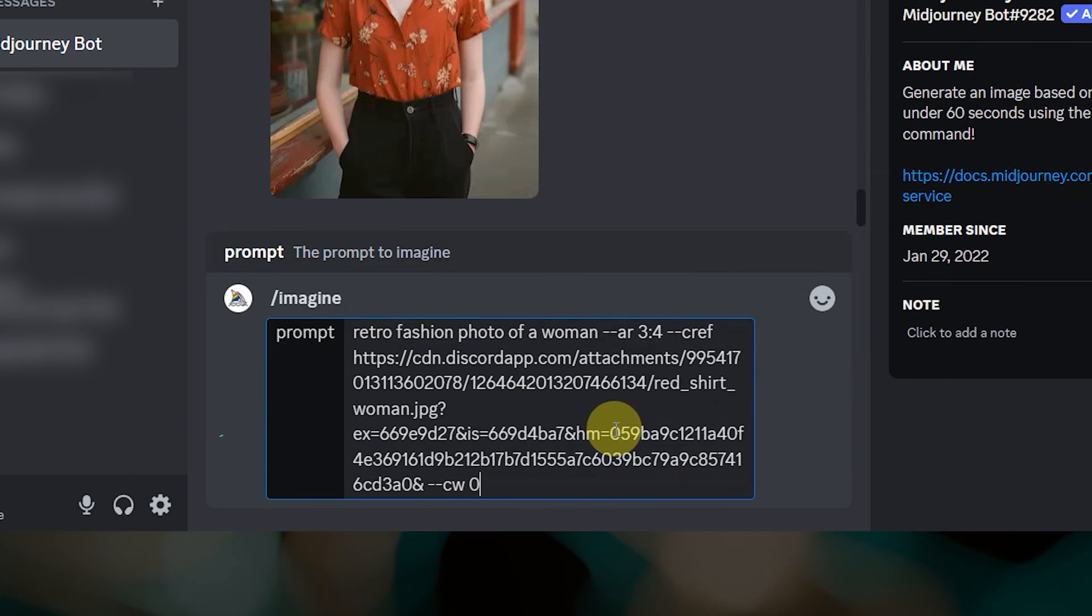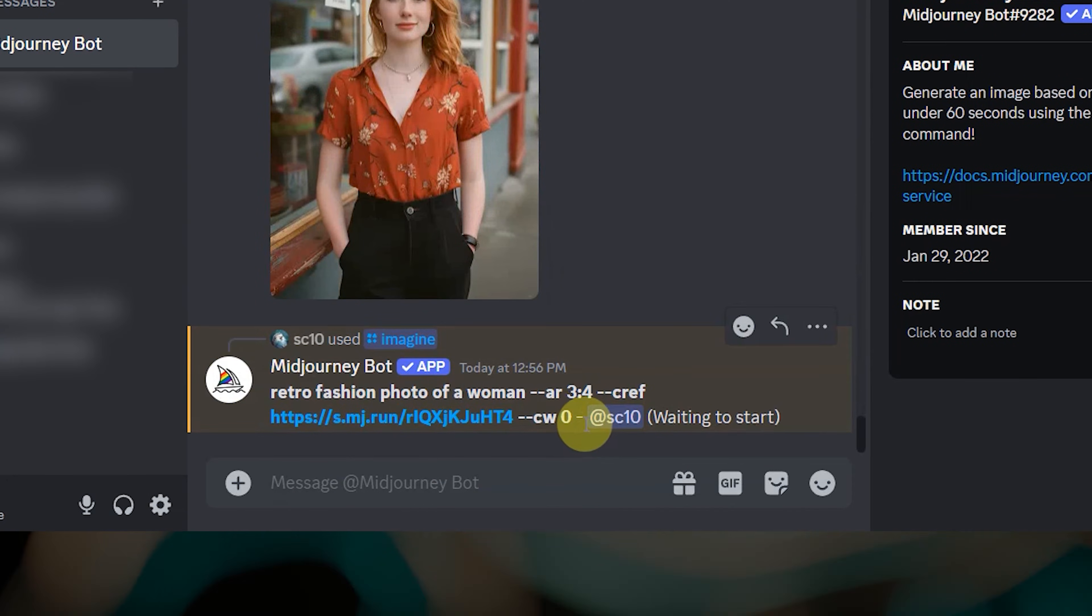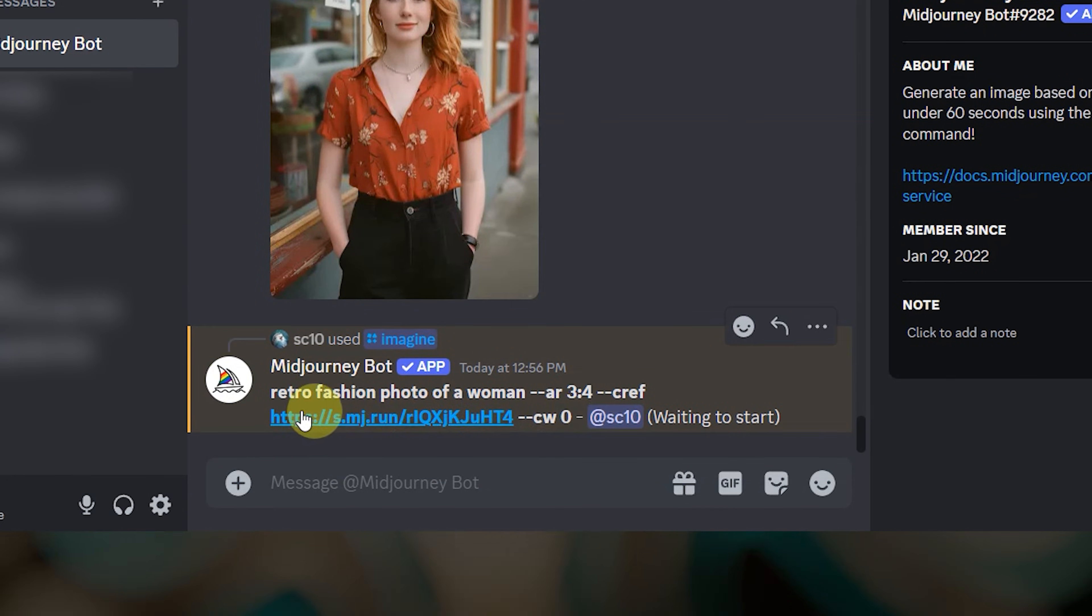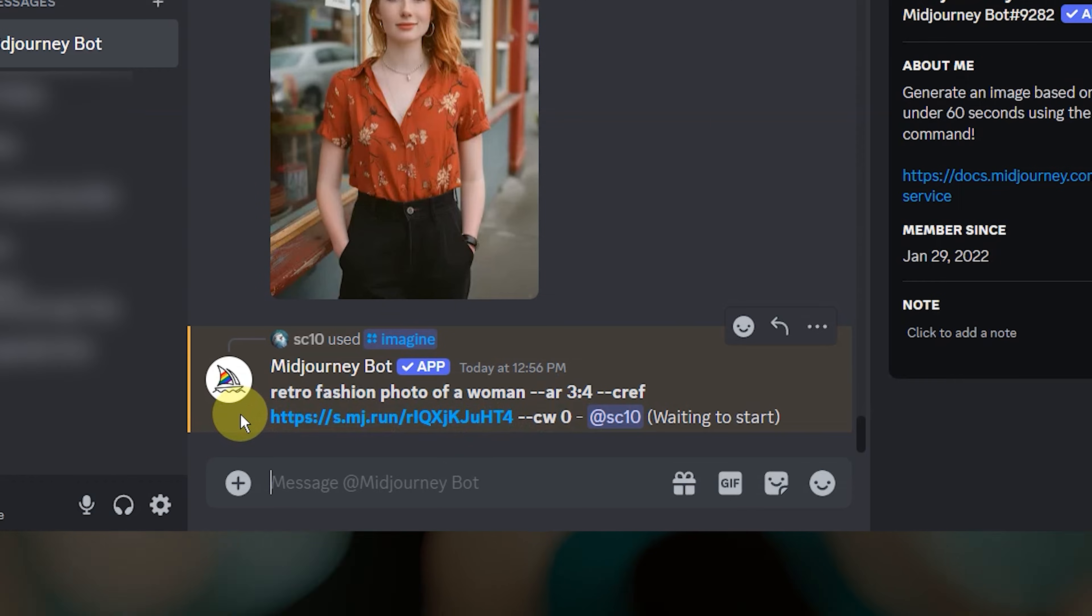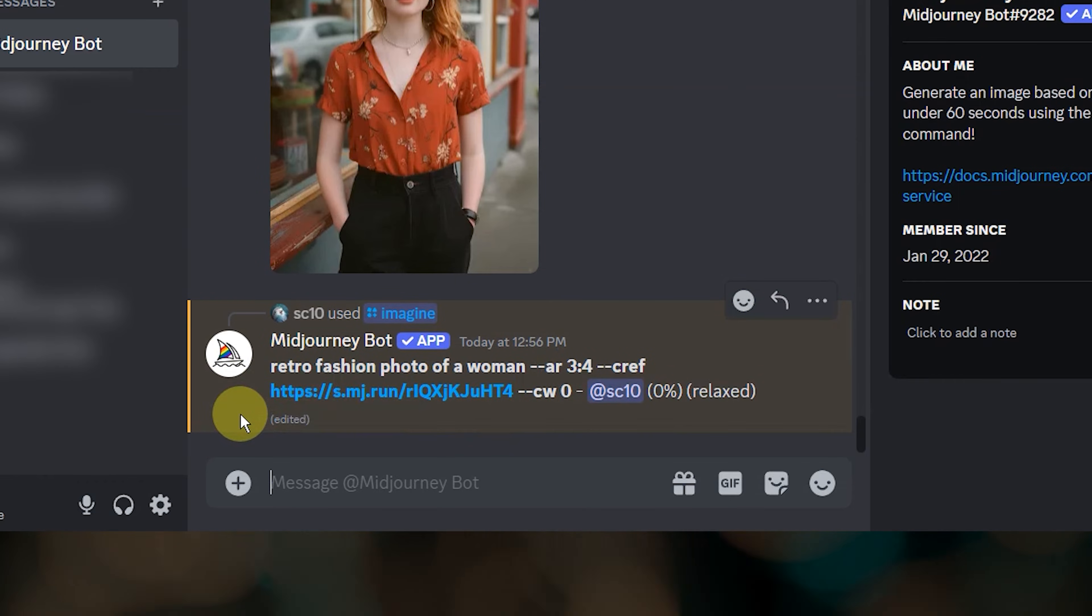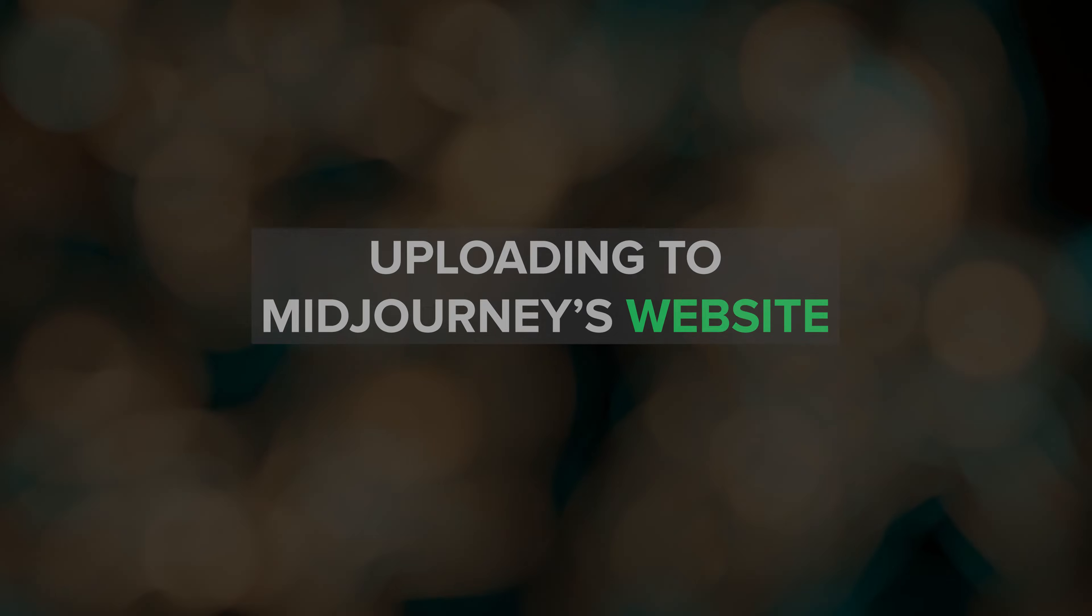Once you submit the prompt, you'll see that the URL gets shortened. You can either use the shortened URL or the original URL in your future prompts.